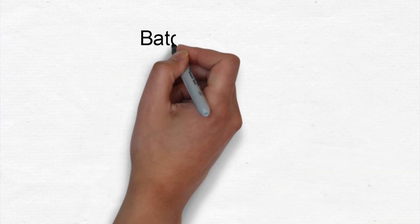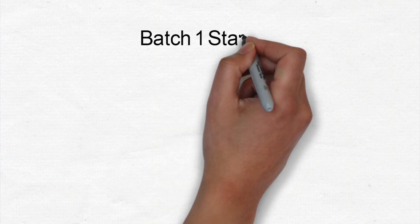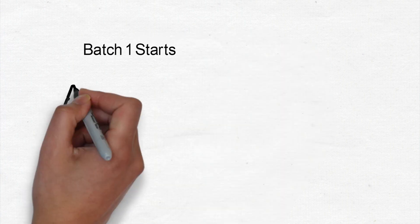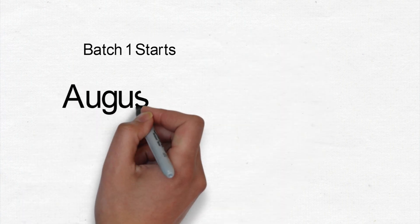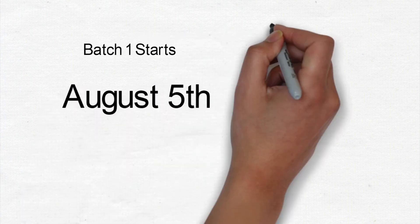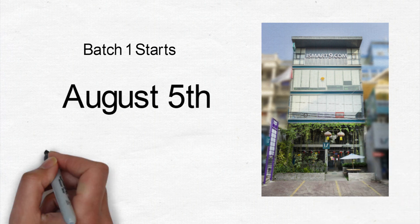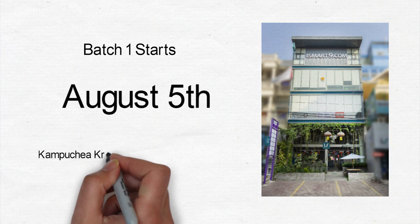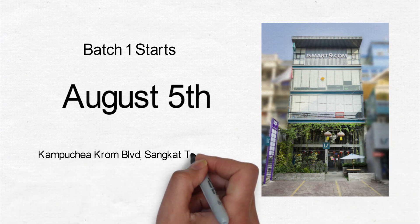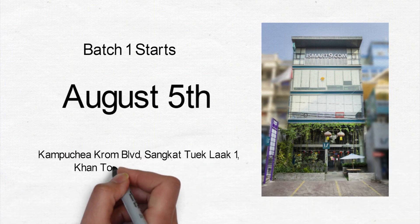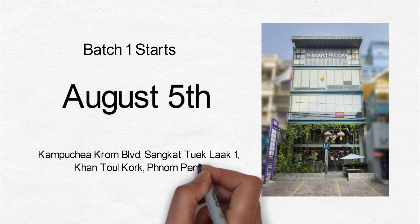Our Khmer language program, batch 1, will start on August 5 at Making It Easy office located at Kambuchia Krom, Boliwat, Sengkat Tadlo Mui, Khantulkop, Phnom Penh City.